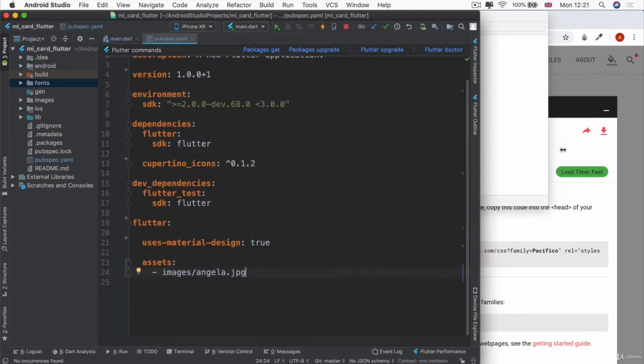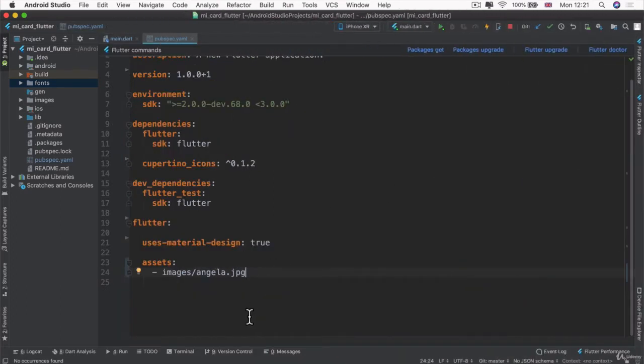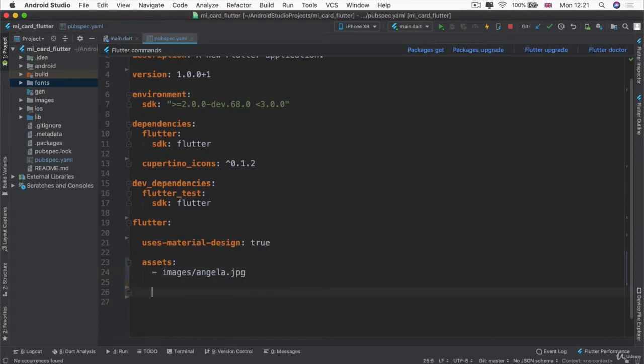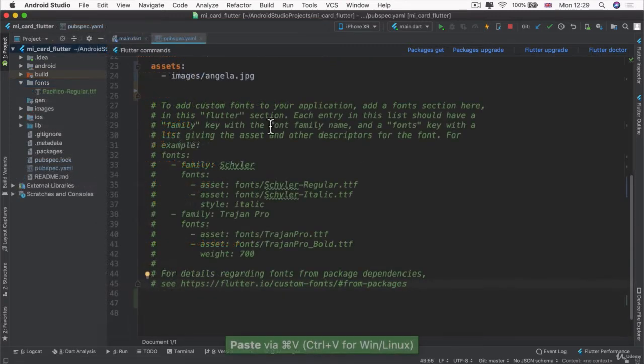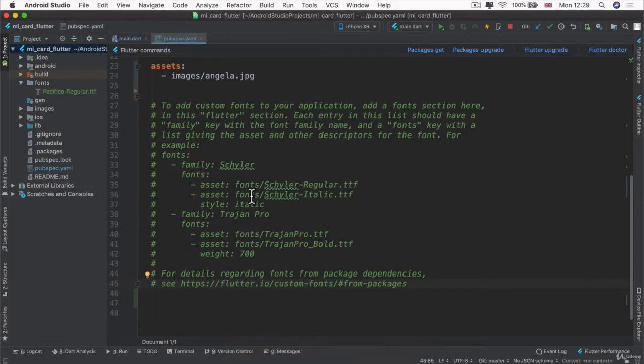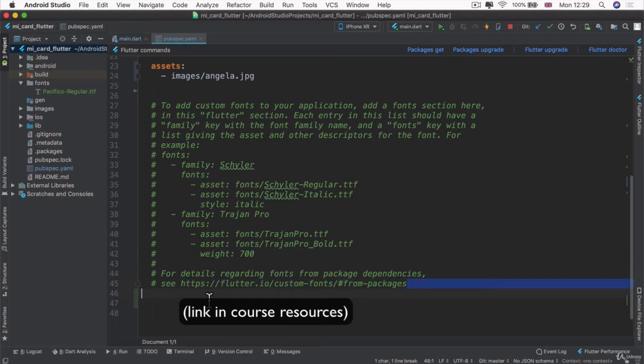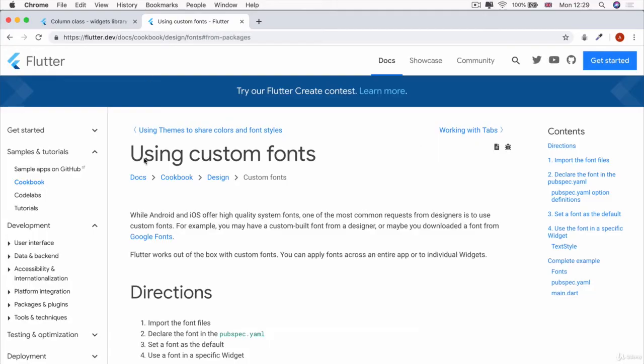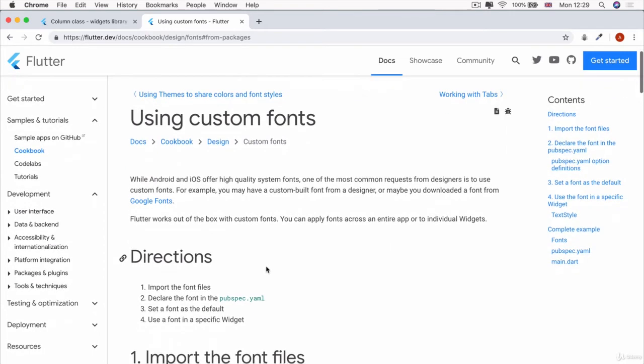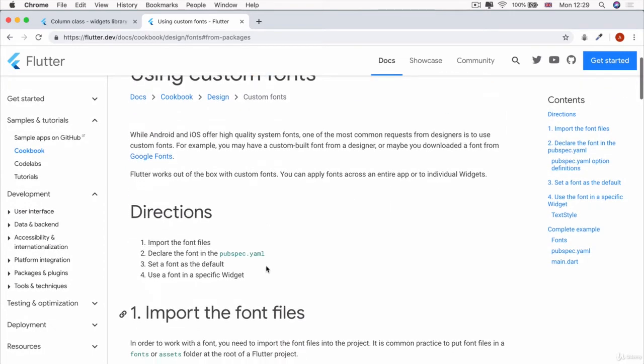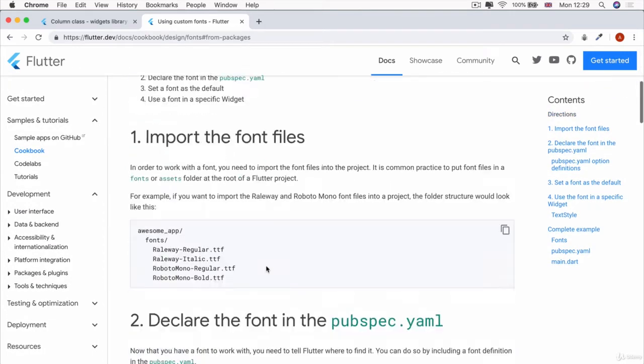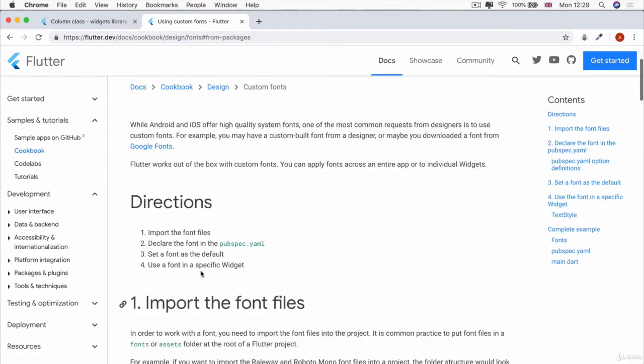So again, we have to go into our pubspec.yaml and in addition to assets, we're also going to have some fonts. Now, previously, before we deleted all the comments, you might remember that there was a comment about how to add custom fonts. And they even point you towards a part of the documentation where it talks about how to use custom fonts. So if you head over to this address, then you can see that it takes you to this page that tells you all about how you can use custom fonts in your project. And we've already imported our font files.